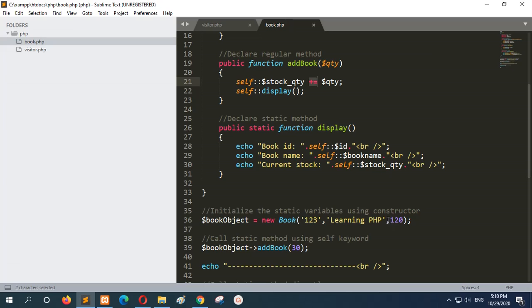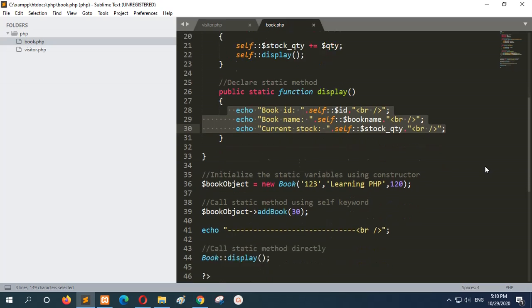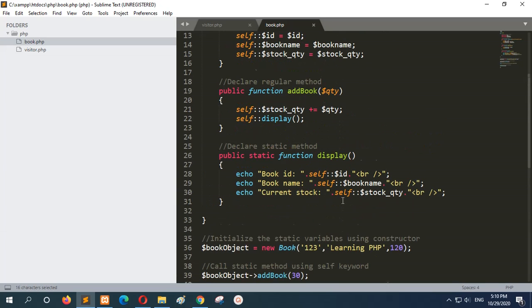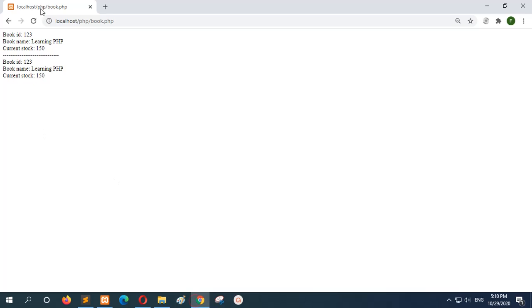So 30 will be added with 120. After creating the object, underscore qty will be 150 — 120 plus 30 — and next the display method is called. This section shows how you can call any static method directly by using the class name, double colon, and then the method name.